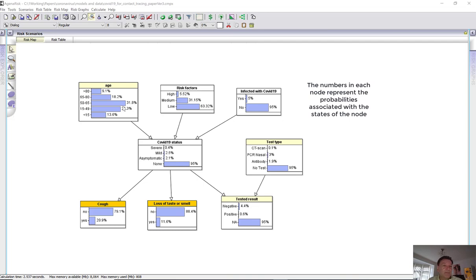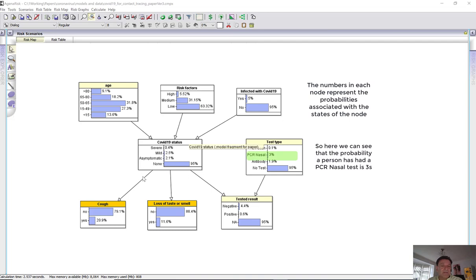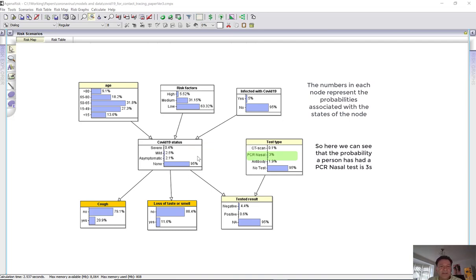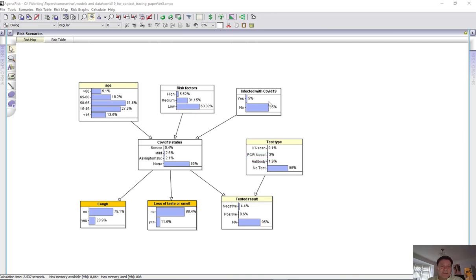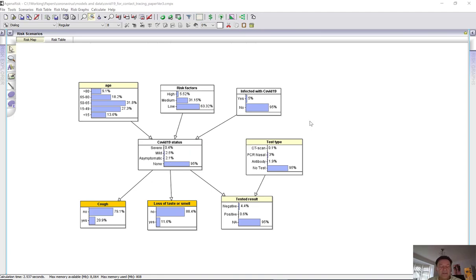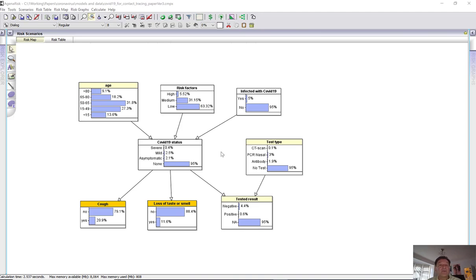So we'd be able to observe the age of a person but wouldn't be able to directly observe their COVID-19 status. That's something we want to learn as we observe information about a person. And there are directed links between certain nodes like infected with COVID-19 and the status. There's a direct causal or statistical relationship. So obviously if you have been infected with it, you will have a status severe, mild or asymptomatic. If you haven't been infected with it, then you'll have none.